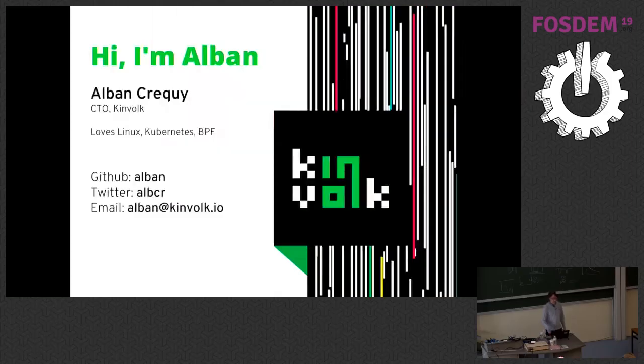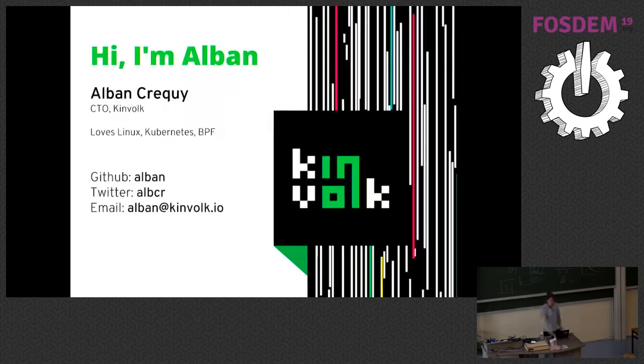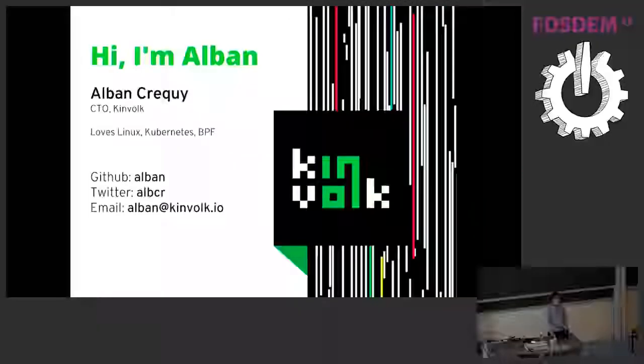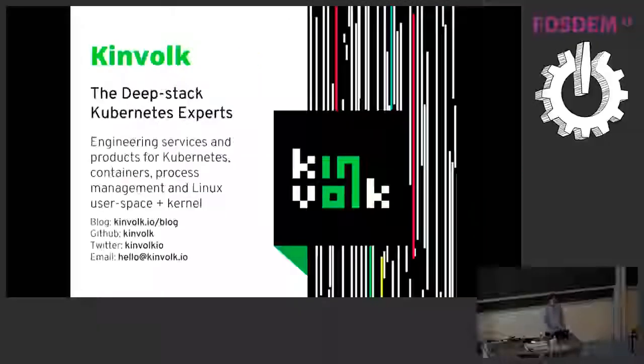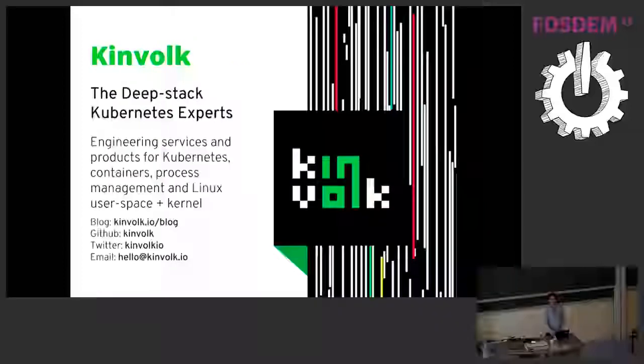So my name is Alban. I'm in Berlin. I work at Kinfolk. I love Linux and BPF and at Kinfolk we care about Kubernetes and low-level Linux development, things like BPF as well.